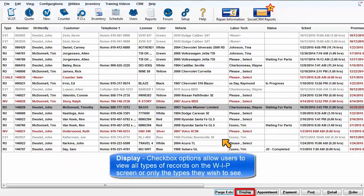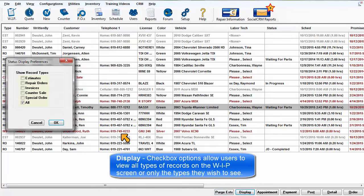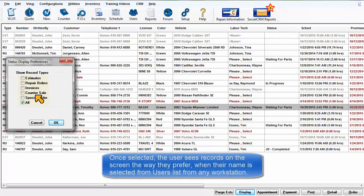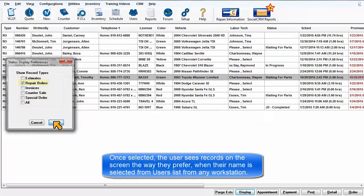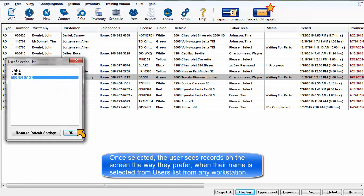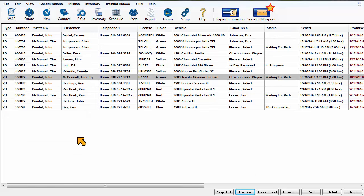The Display Checkbox option allows users to view all types of records on the Work in Progress screen or only the types they wish to see. Once selected, the user now sees the records on the screen in the way they prefer when their name is selected from the users list from any workstation.